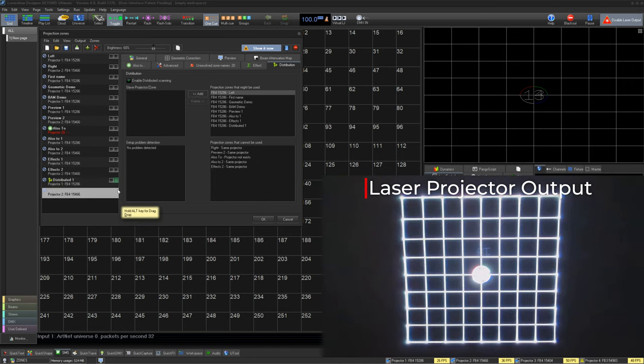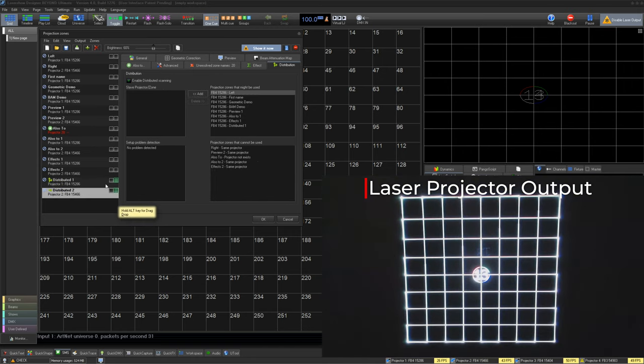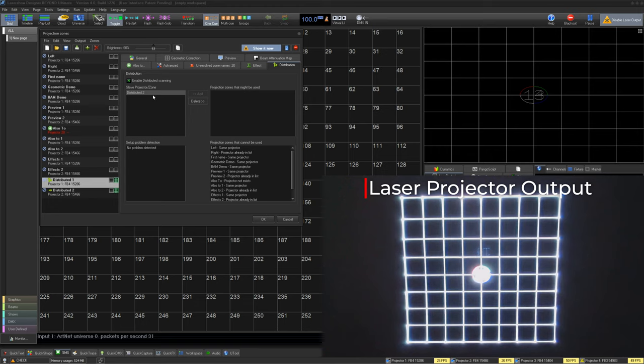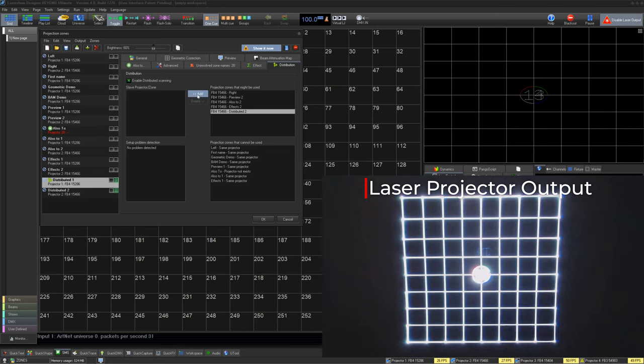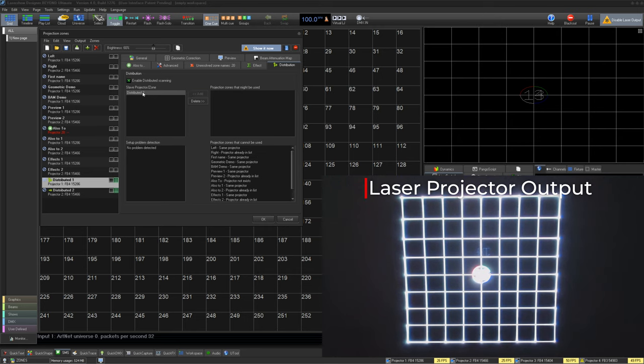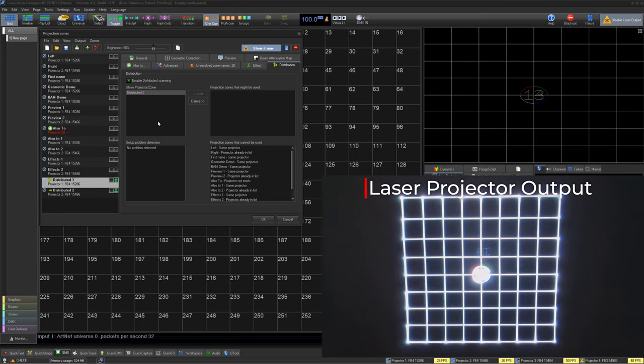You would first line up two zones using geometric correction that enable distributed scanning on your first zone. Then, on the first zone, you would add a slave zone. This will then start to distribute the content on the two projectors. You must use FB4 controllers for this feature.